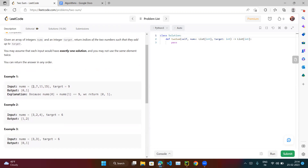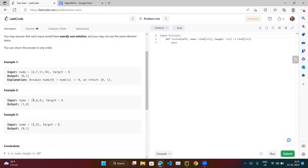What we do is: pick the first element 2, then add it with 7, then with 11, then with 15. As soon as we find the target, we come out of the loop. In the next example, we pick 3, check 3 with 2, 3 with 4 — that's one loop done — then we pick 2 and check 2 with 4, because 2 plus 4 equals 6. We're basically running two loops.